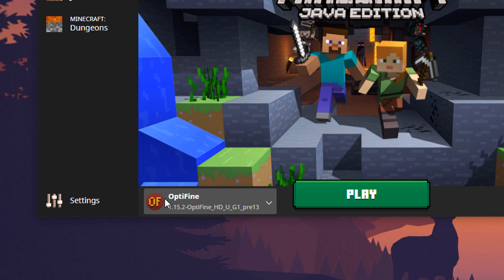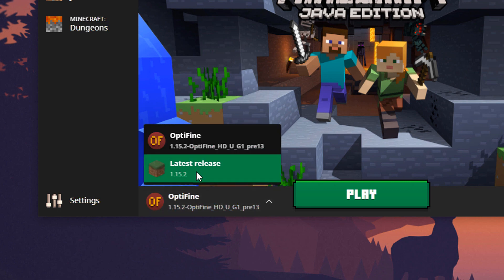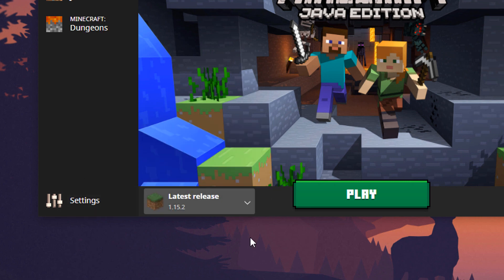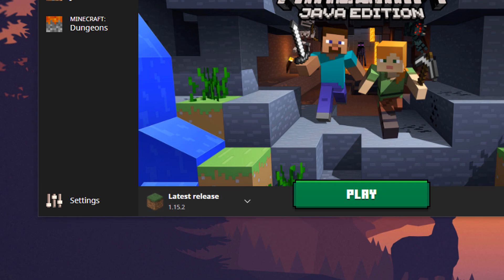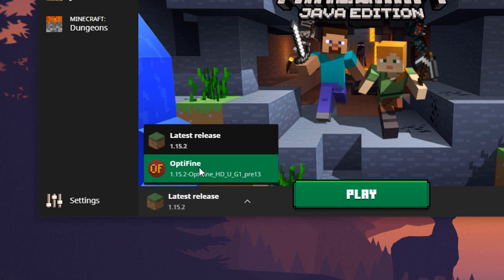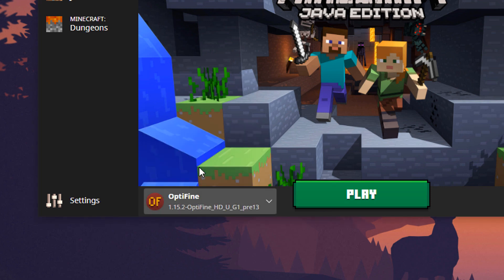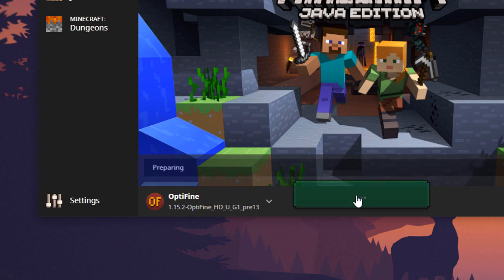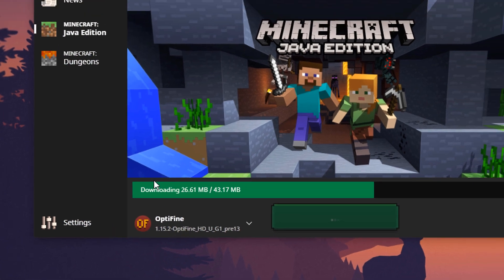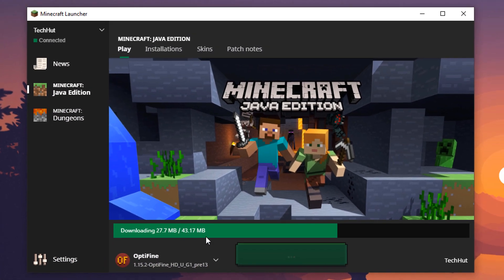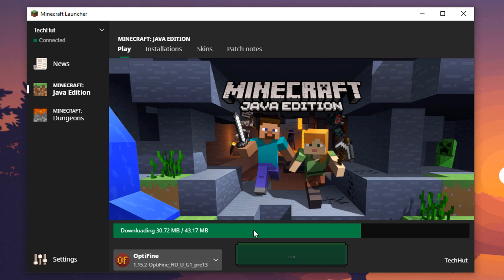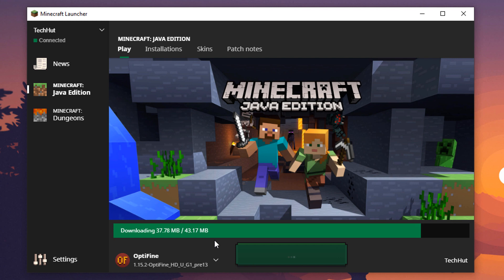Now, you can see here, it's already there by default, Optifine 1.15.2. If it's not there by default, it will look something like this. Next to the Play button, you will click here. Go to Optifine, and click Play. It will then begin downloading everything, kind of not really reinstalling Minecraft, but editing all the files and everything like that to what it needs to run this modification.